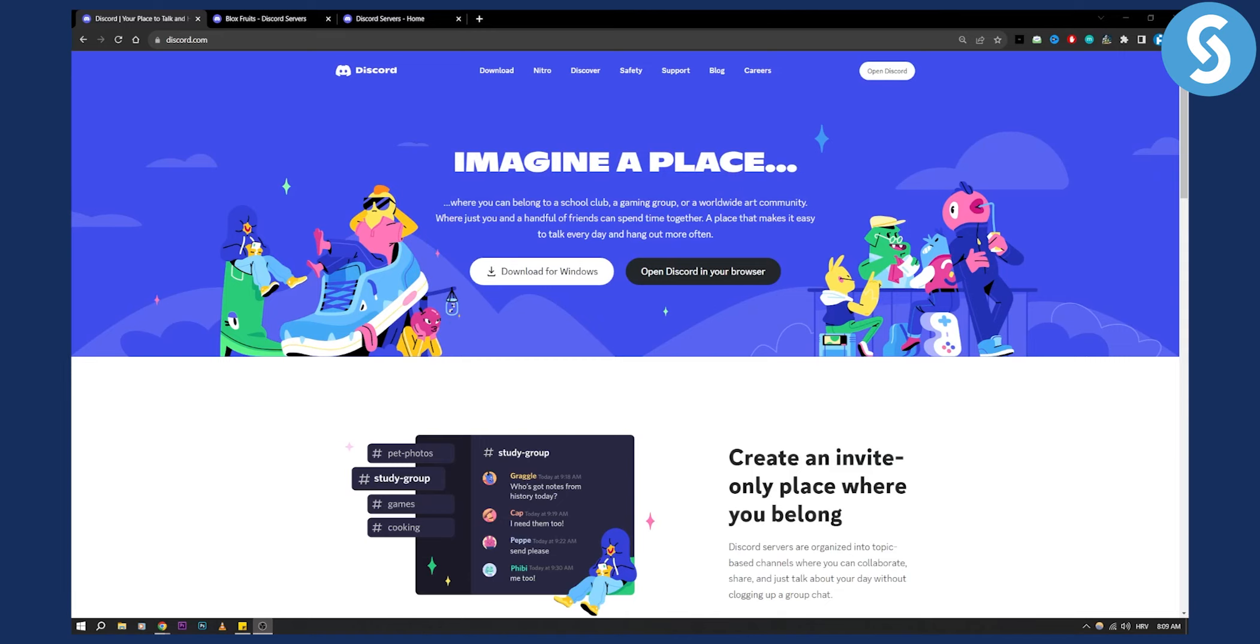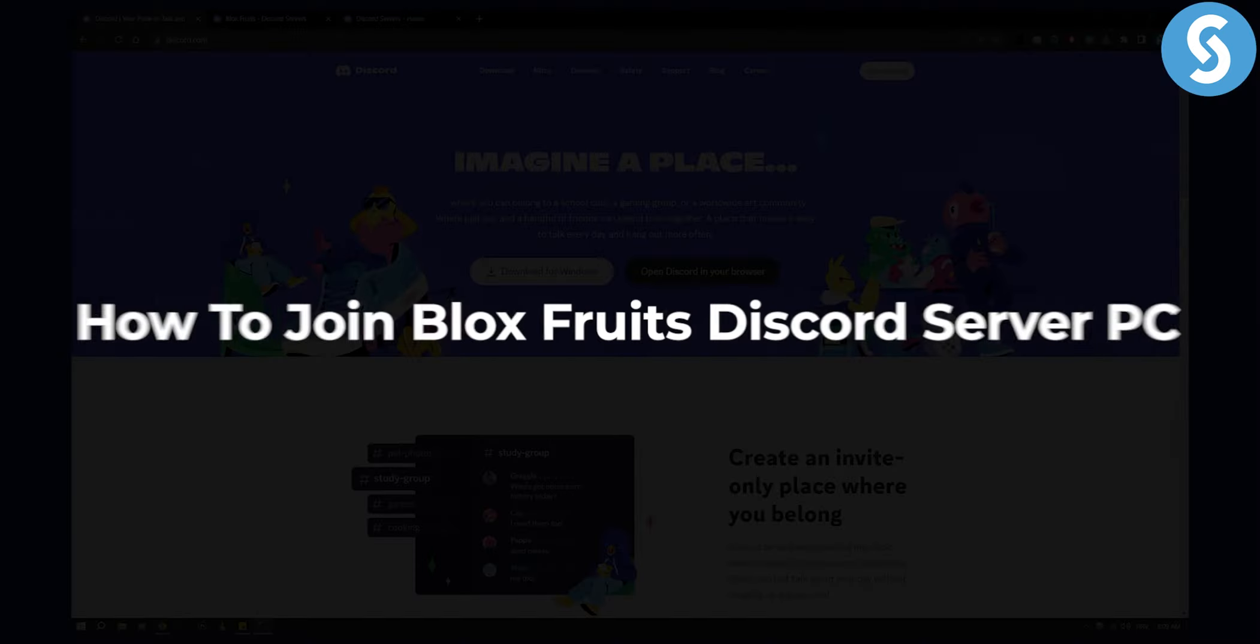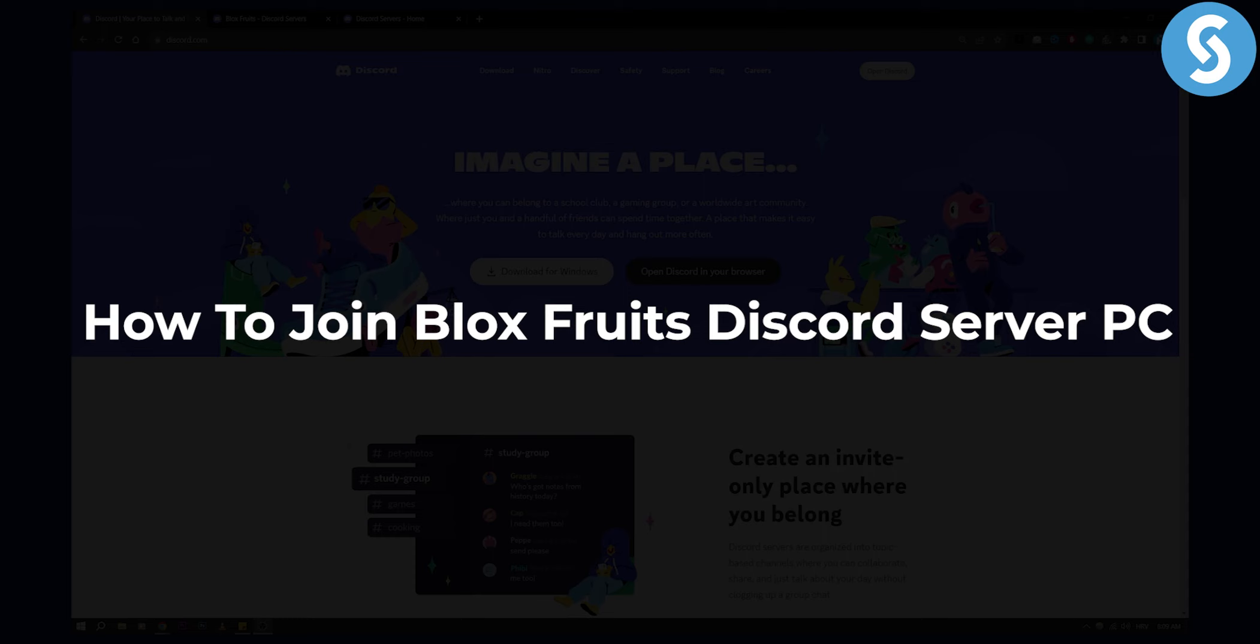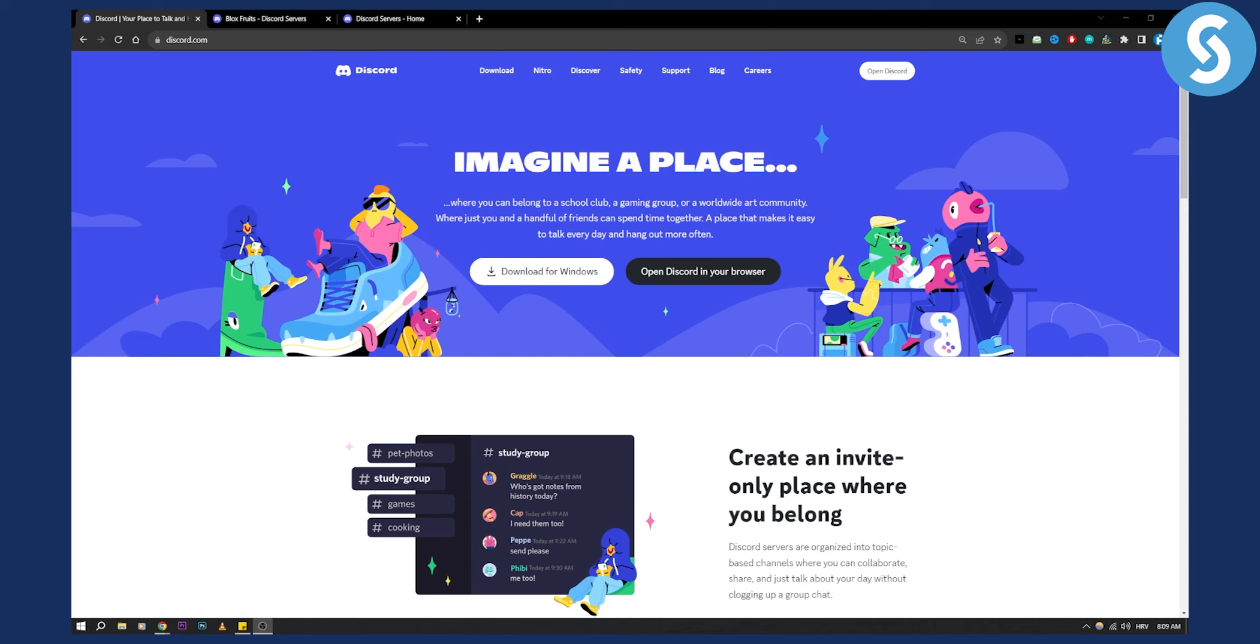Hello everyone, welcome to another video. In this video, I will show you how to join Blox Fruits Discord server on your PC.